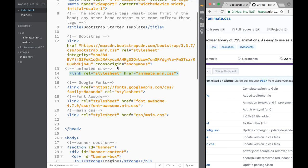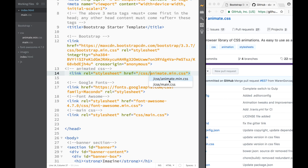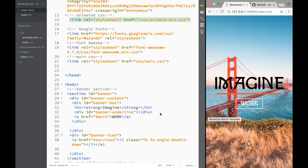We can go back to Brackets and minimize things. We just need to make sure our path is the same. If we click on CSS, we now have animate.min.css there — so it should be working.